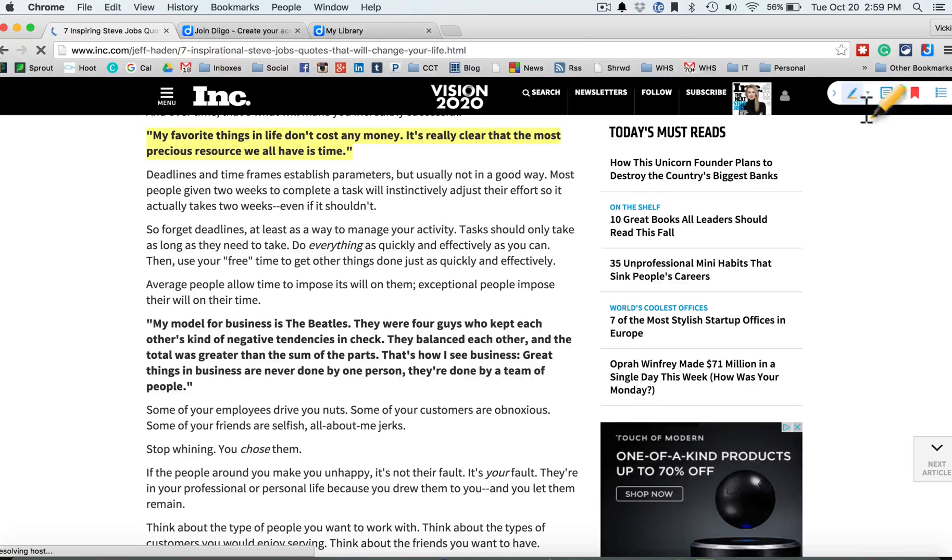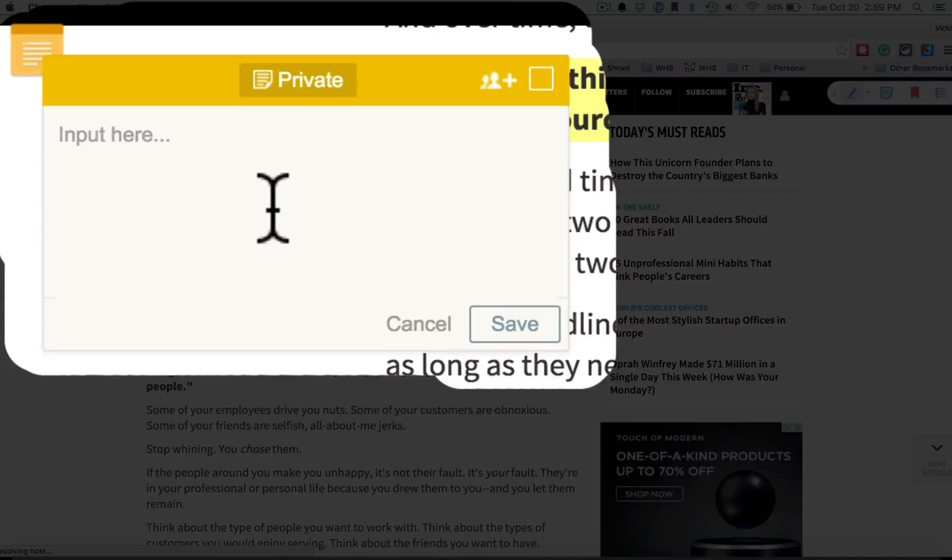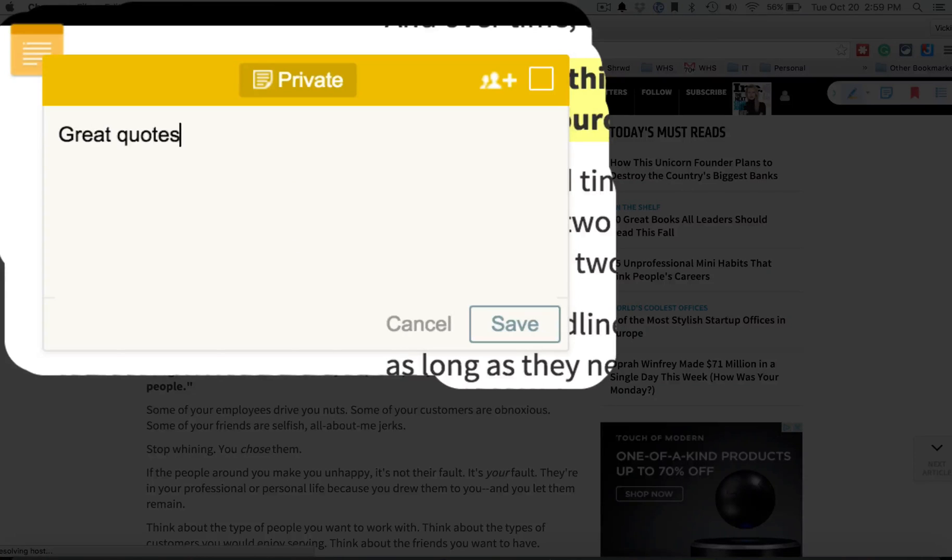I can also even write on the page, great quotes, and hit save.